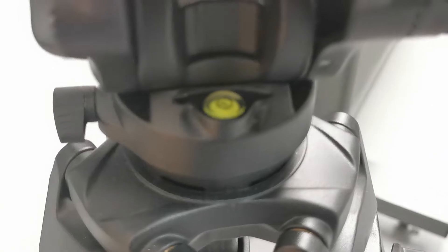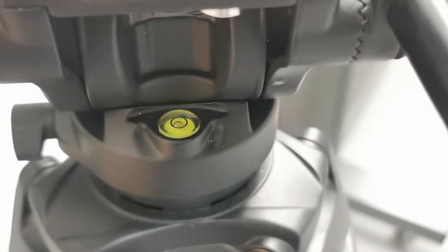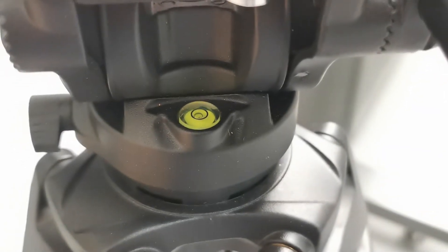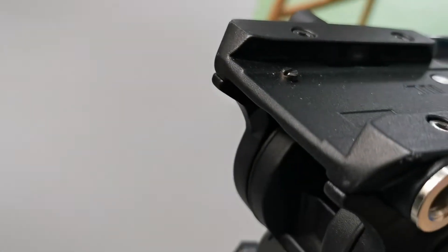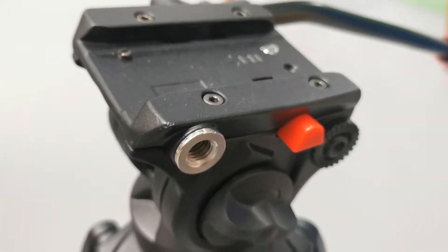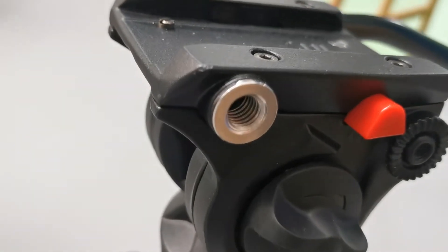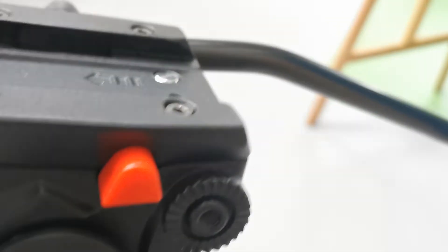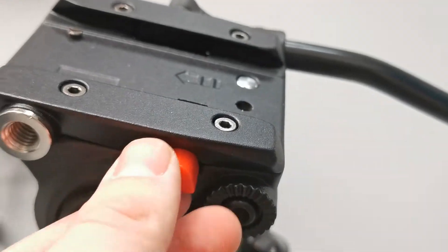It has a multifunction quick release plate that allows quick installation and removal of the camera, making shooting more convenient. It's suitable for various cameras and camera brands such as Nikon and Sony.